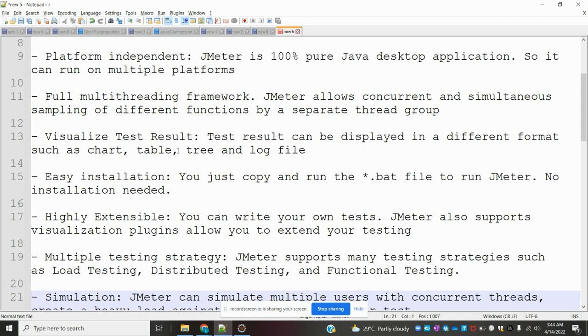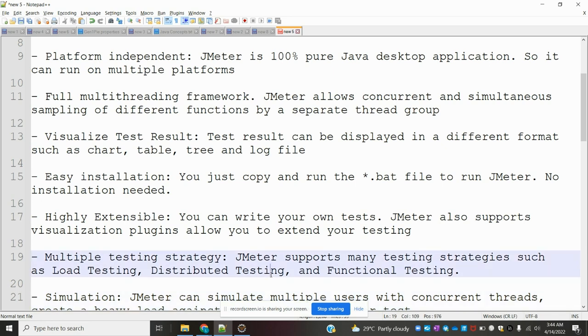Highly extensible: You can write your own tests. JMeter also supports visualization plugins that allow you to extend your testing.